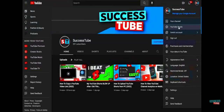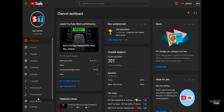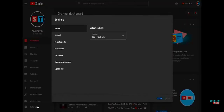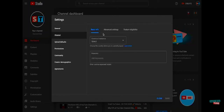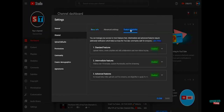Go to YouTube Studio, then on the left-hand side click Settings, go to Channel, and then go to Feature Eligibility. All three of these should be enabled, but on the third one — Advanced Features — click on the drop-down.